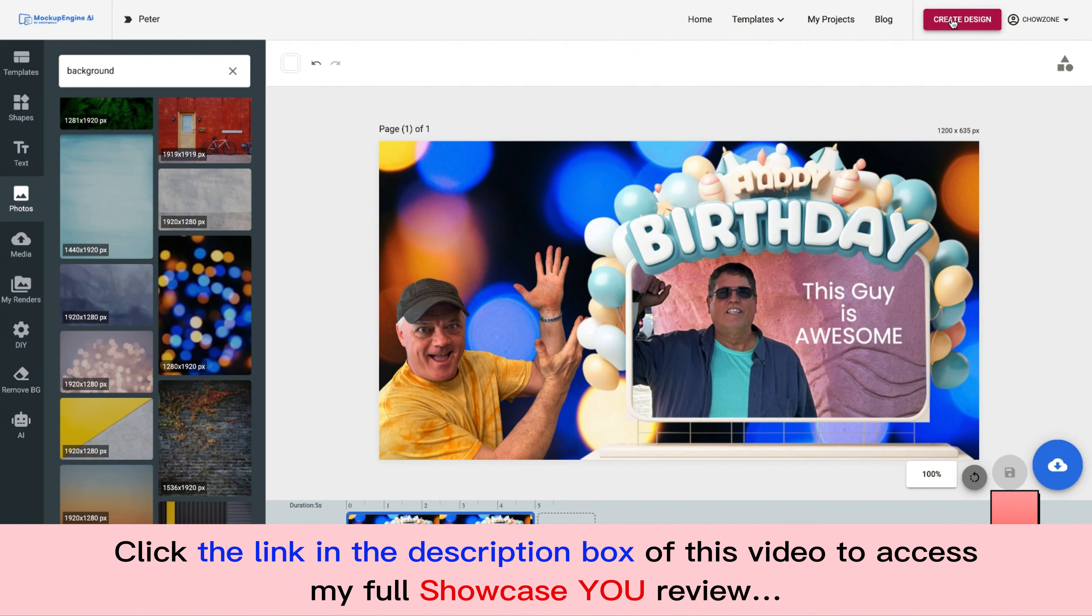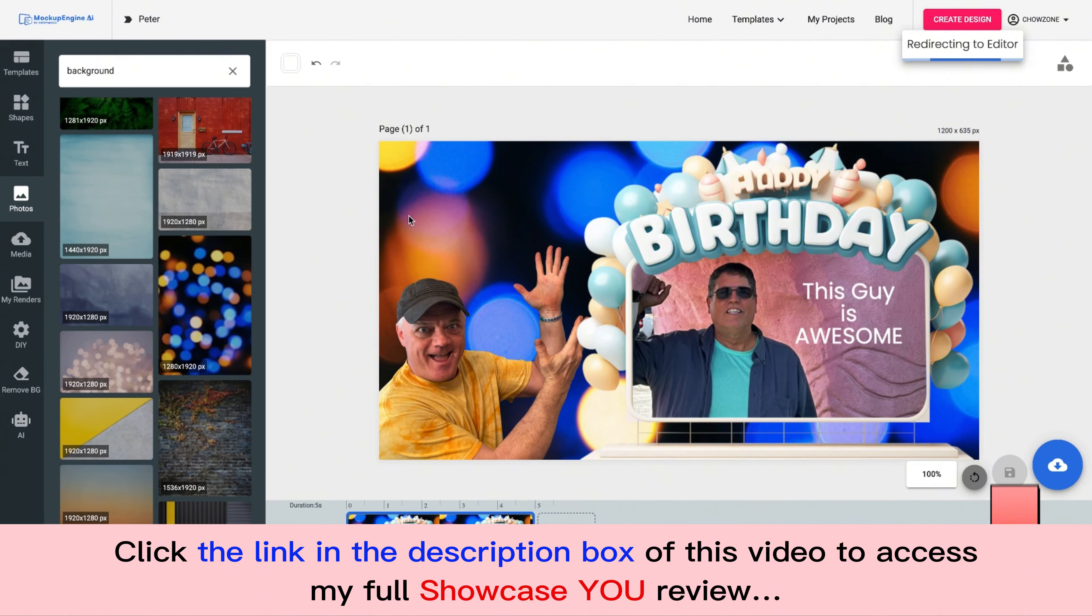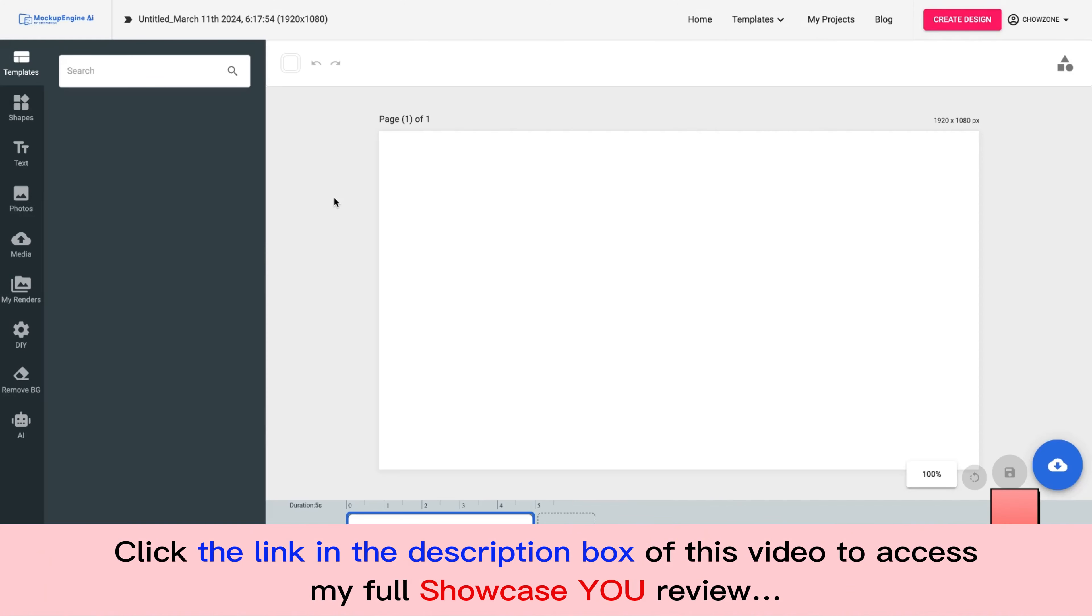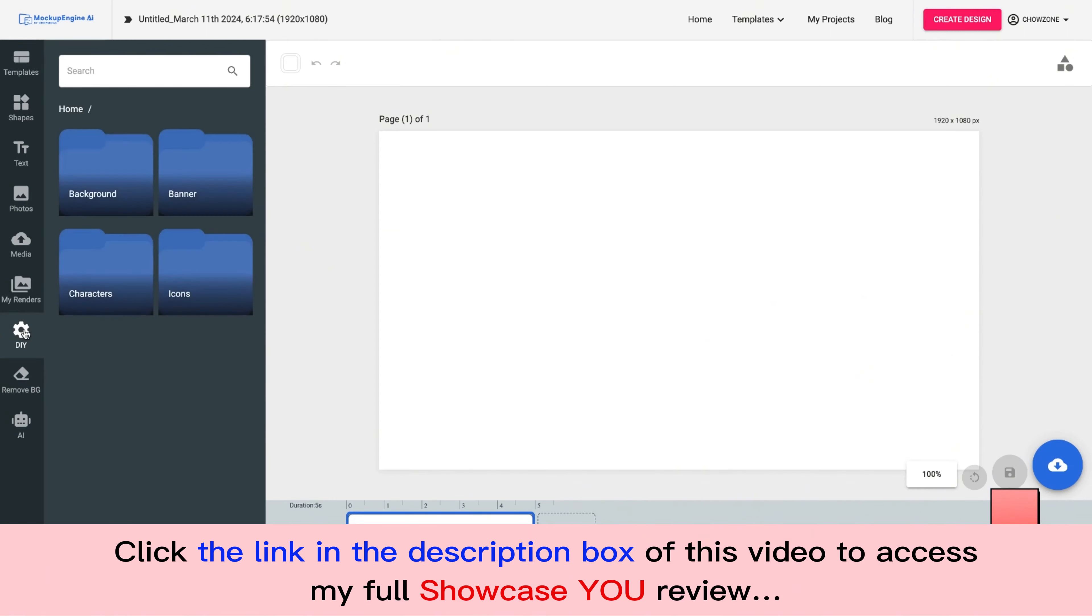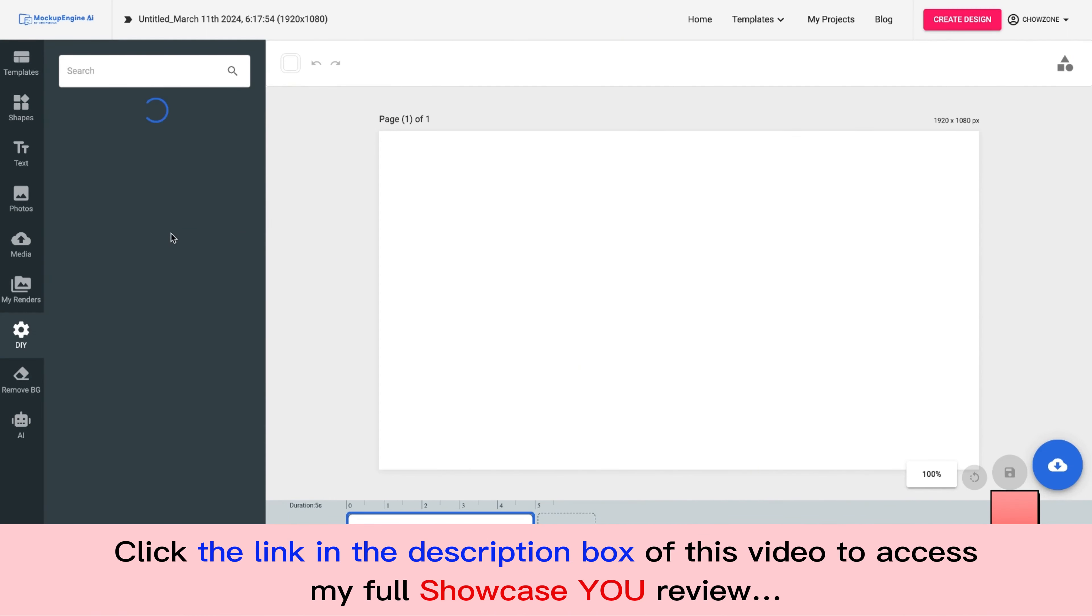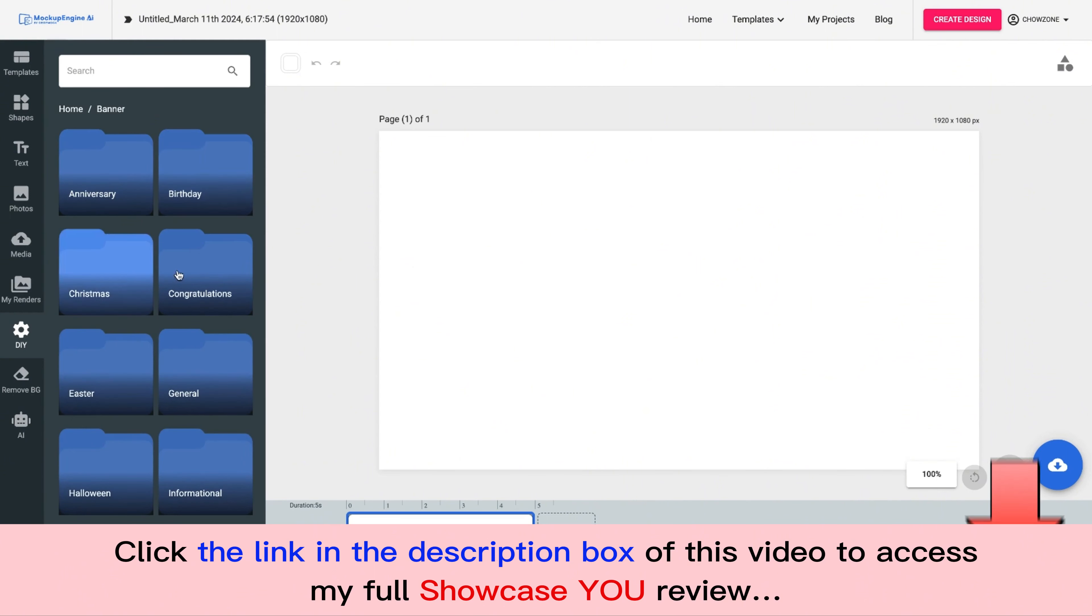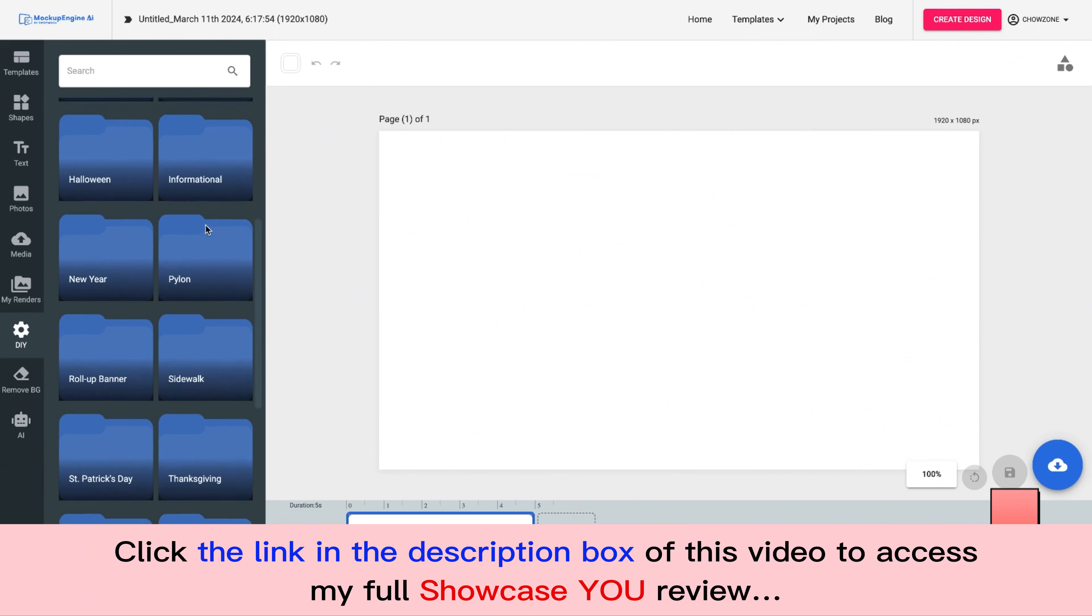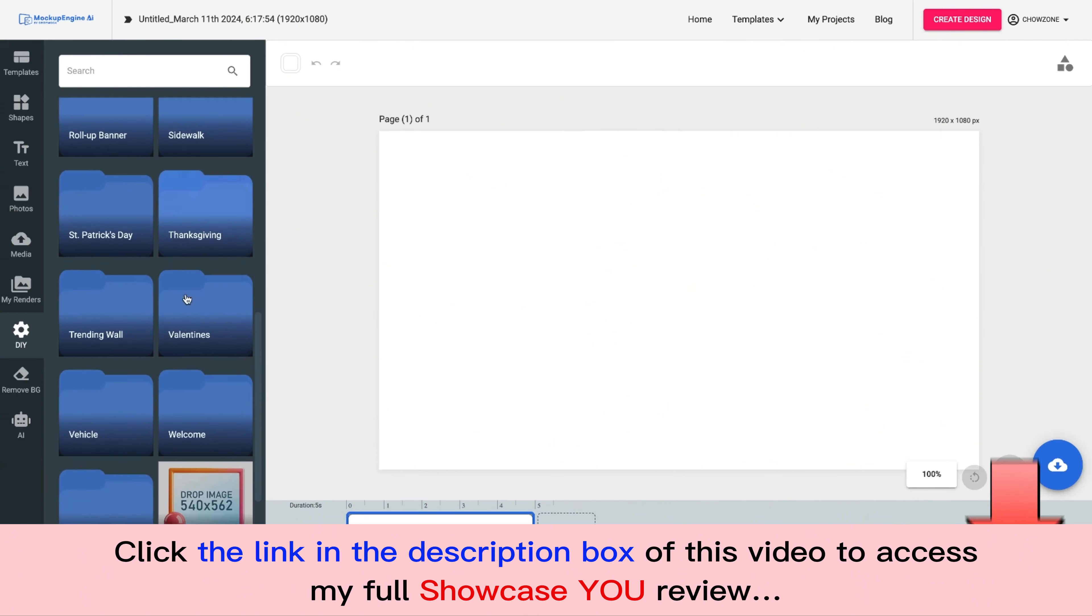Let me just give you a brief little thing. 1920 by 1080. Let's customize it. Ladies and gentlemen, this is a very powerful yet simple system to use. But inside the DIY section, you click on here, you have all kinds of different signs that you can choose from, from anniversary, birthday, Christmas, congratulations, Easter, just basic signs that you can do. New Year's, welcome.